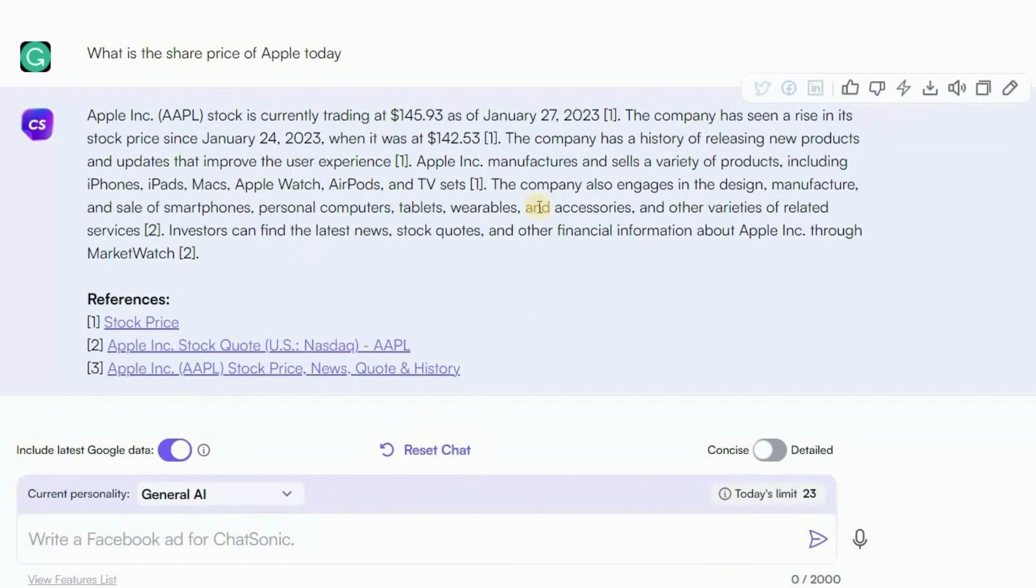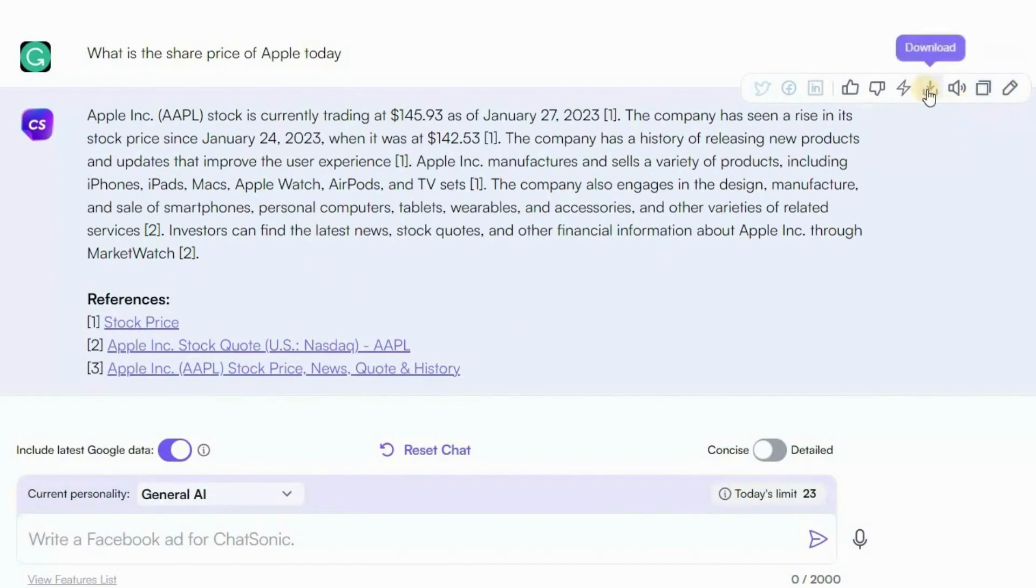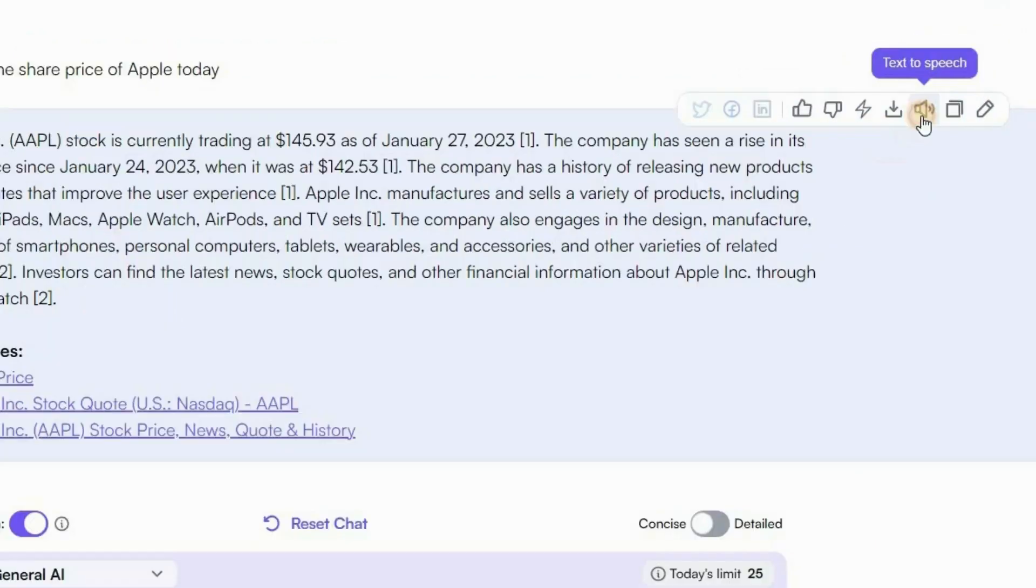It's cool, right? Now if you hover over the answer, on the left side you will see that you can share this answer as a post directly to your social media accounts. You can listen, download, and copy. Let's click on the volume button to listen to it.